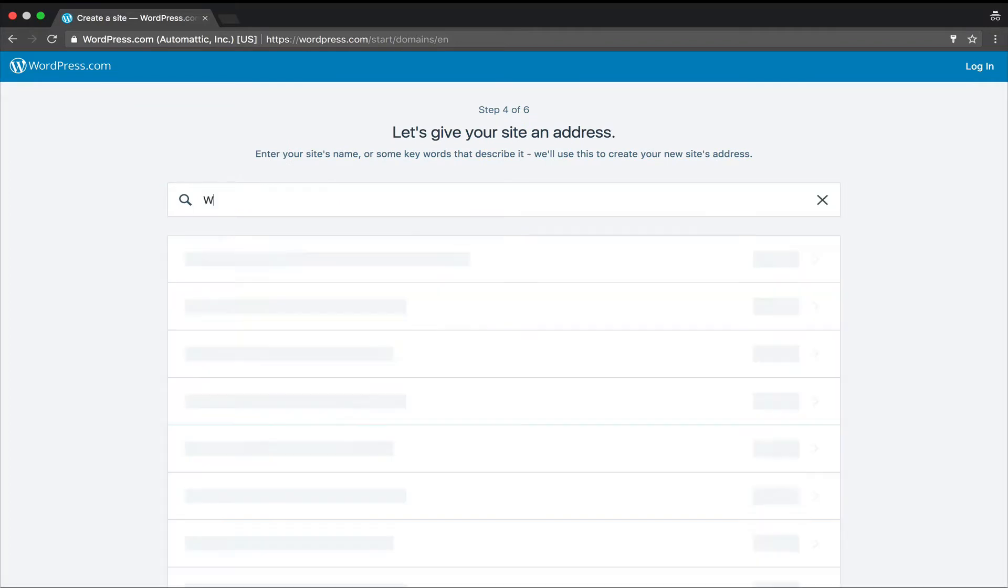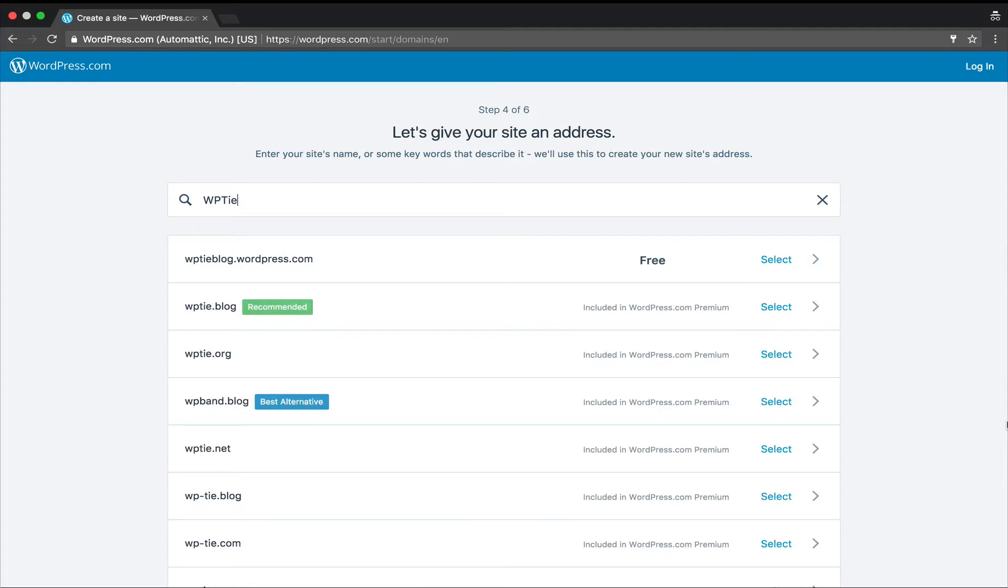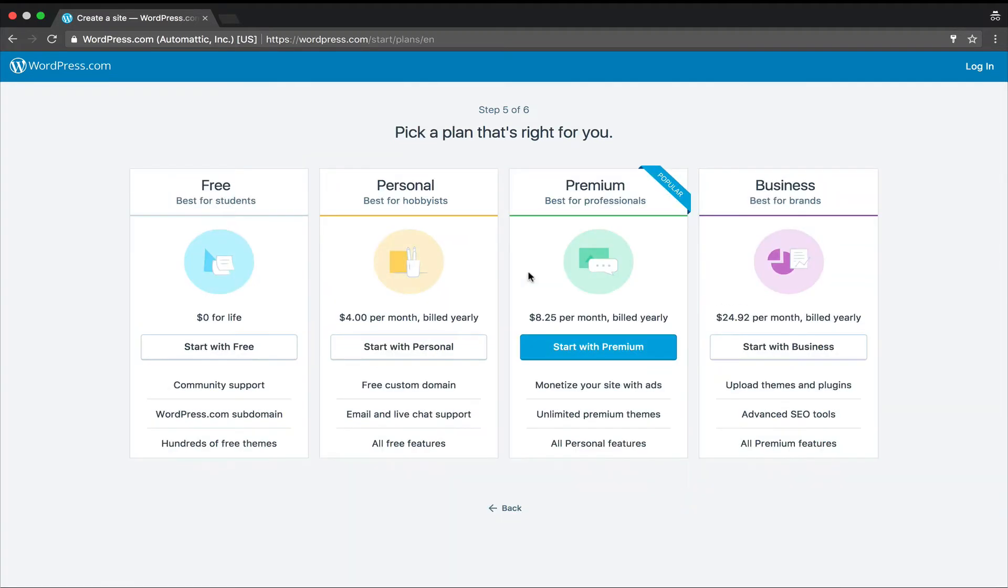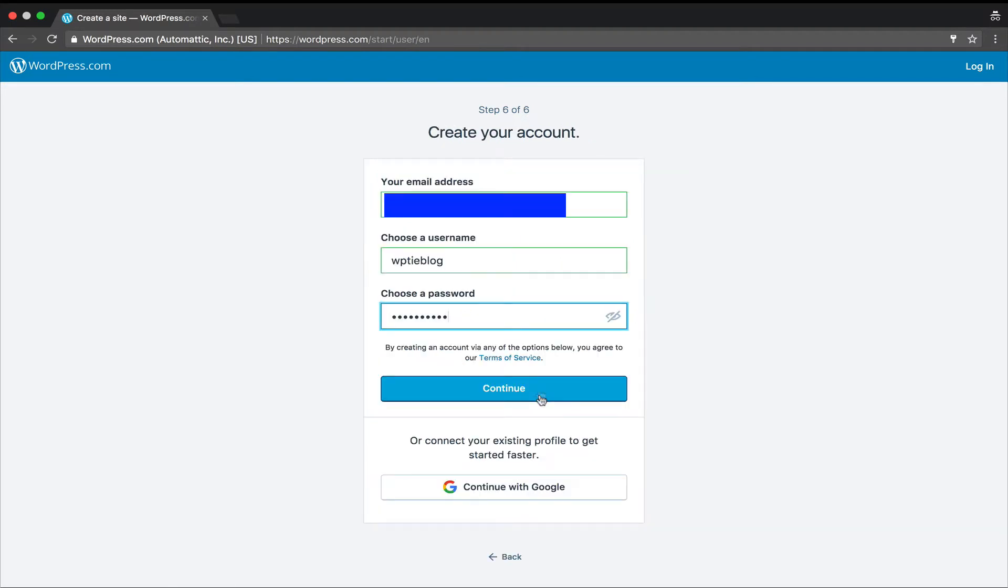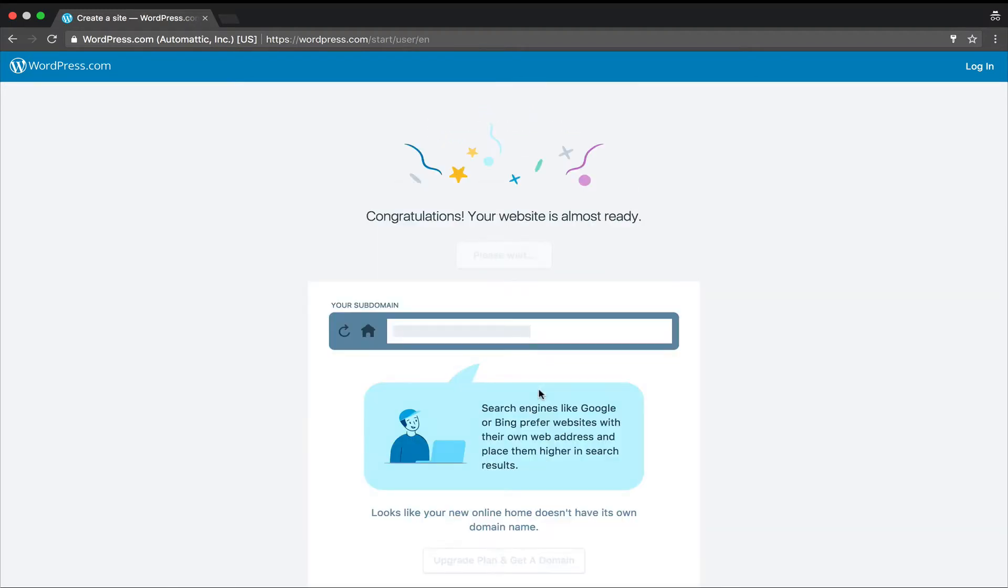Now let's search for the domain name. WPTI seems good enough. It could be anything. I'm going with the free option. Again, choosing the free option and filling up my data and congratulations. My website is ready.